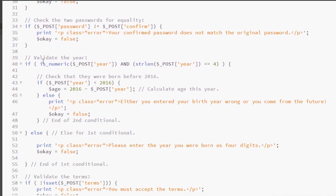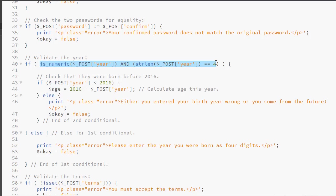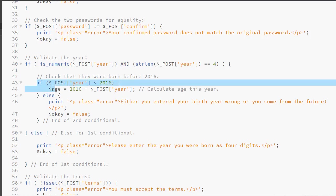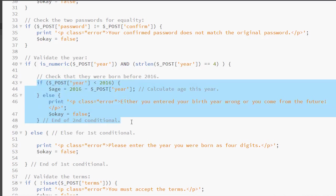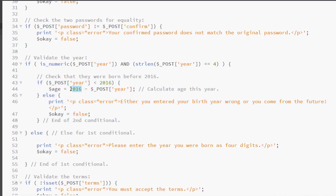When it comes to the year, the author is validating whether it's a true numeric value and also that the string length is 4 using the AND logical operator. He then has a nested if-else and what he's doing, he's calculating the age and making sure that you did not enter a year after 2016, which is when the book was written.